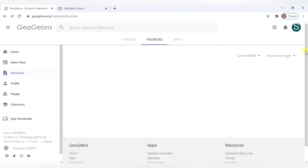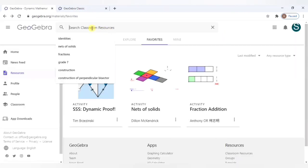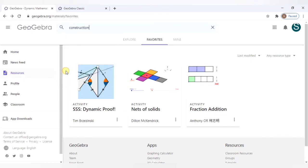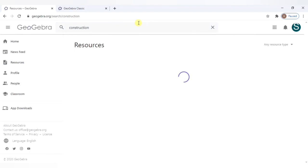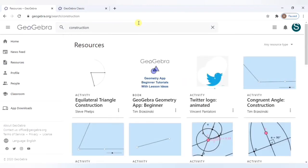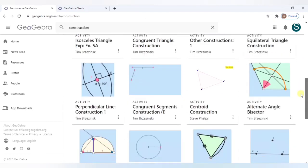These I had listed but you can always go to this search and like I've already searched these constructions, you can search for any of the topics what you would like to teach and there are a lot of resources already available.